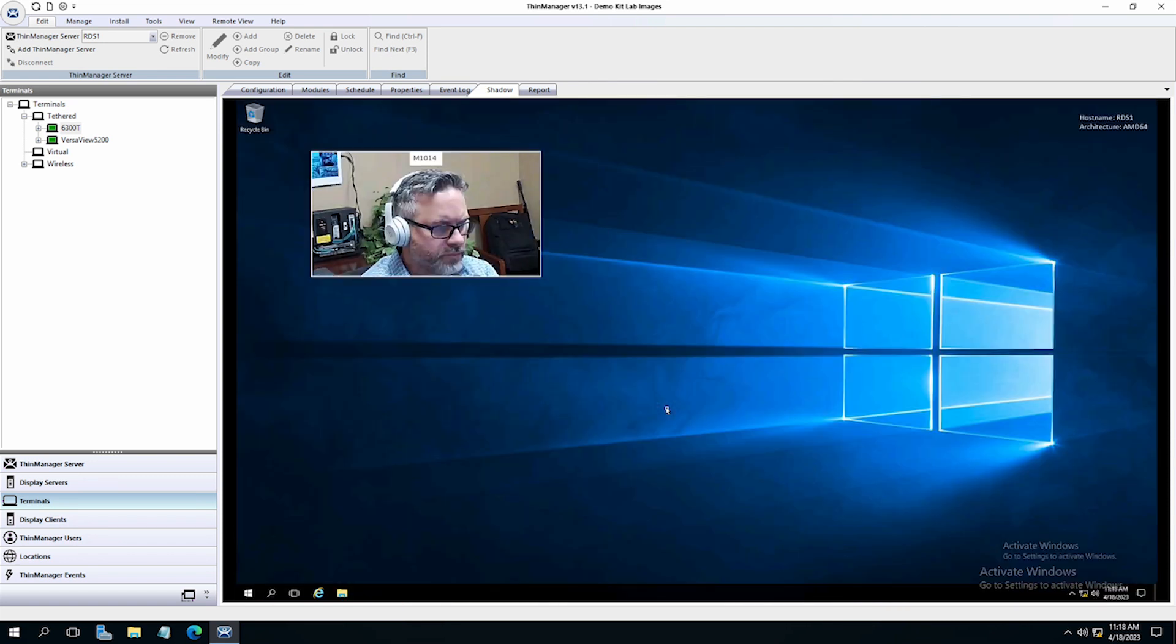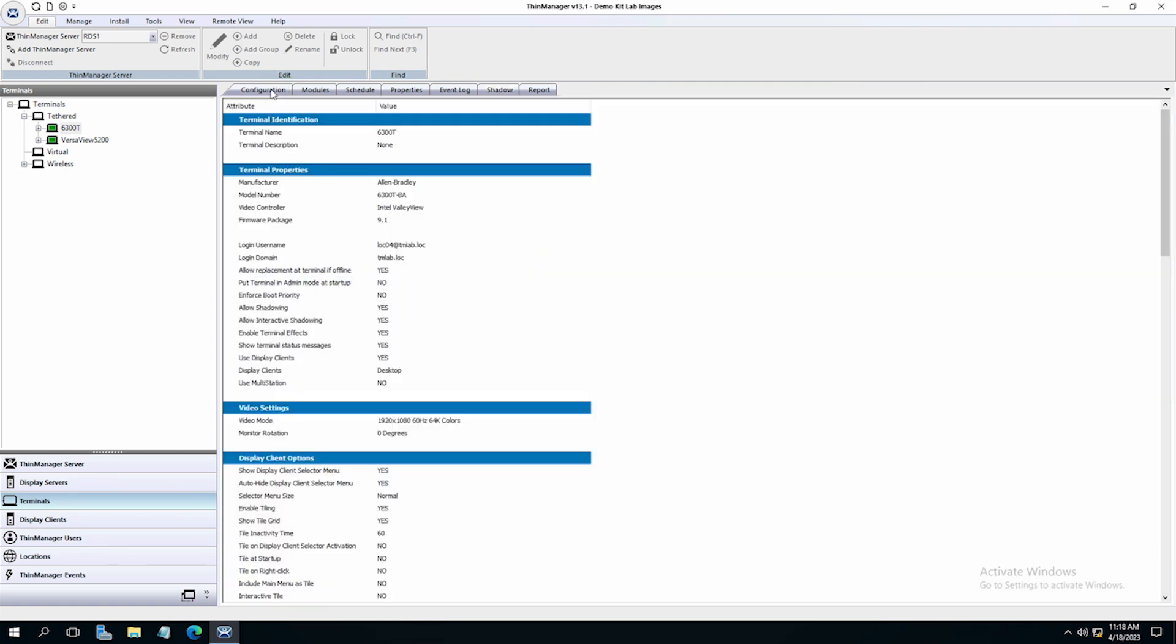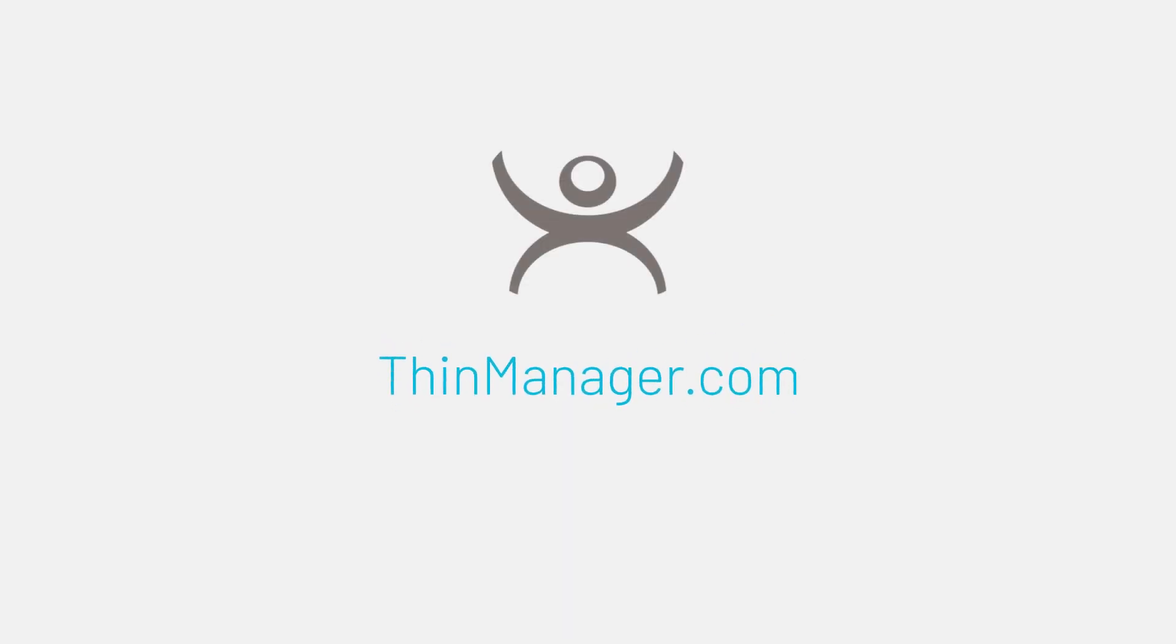Cameras are a powerful way to increase visualization and productivity in your environment. To learn more about using cameras in conjunction with ThinManager, visit ThinManager.com.